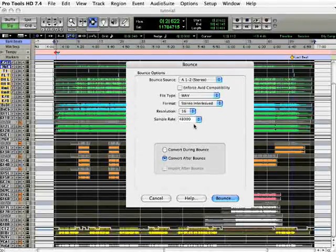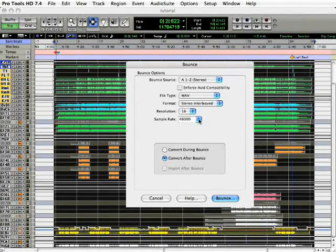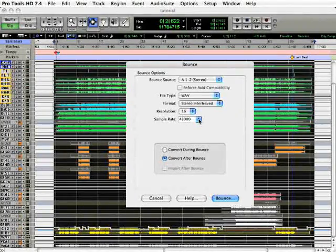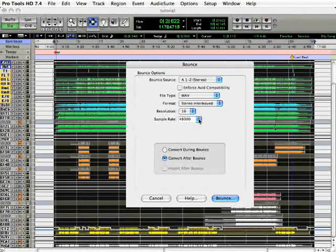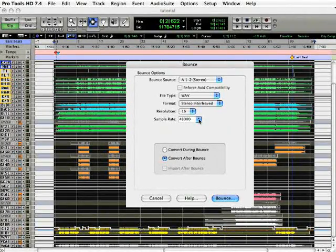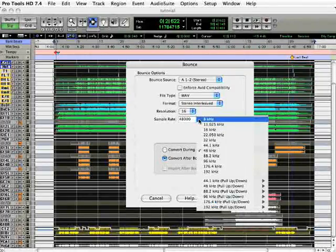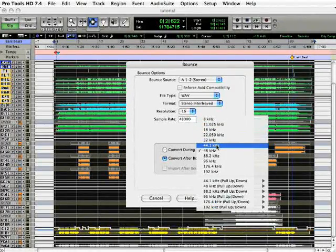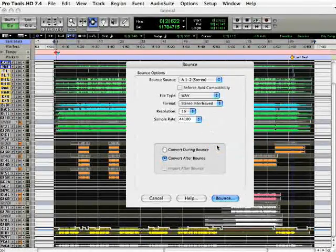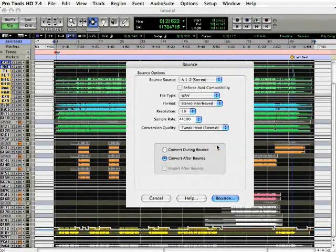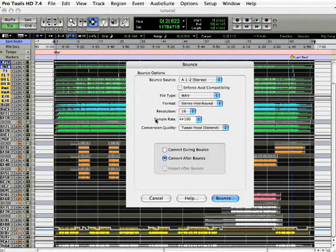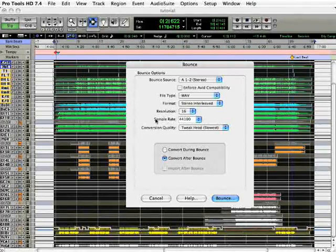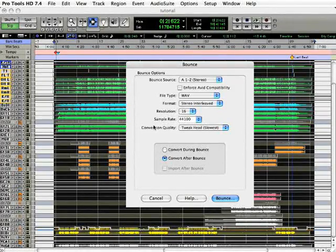Next, we have the conversion quality. And this will only come up if you're working at anything other than 44.1. Be sure to set the sample rate to 44.1 so that you have a file that's compatible with the audio CD standard.